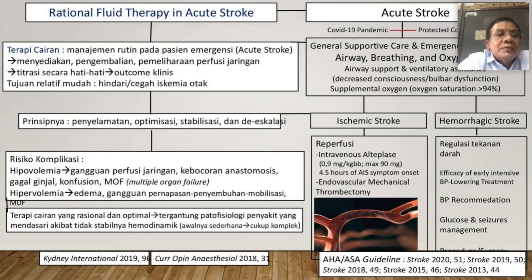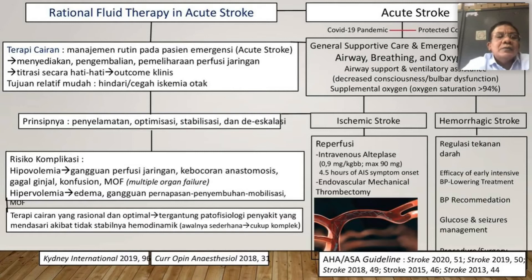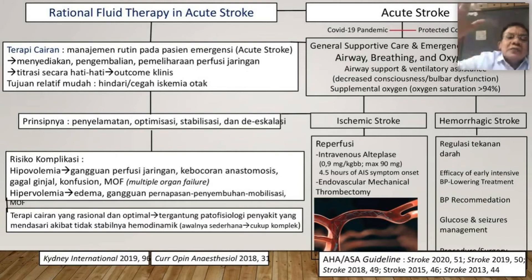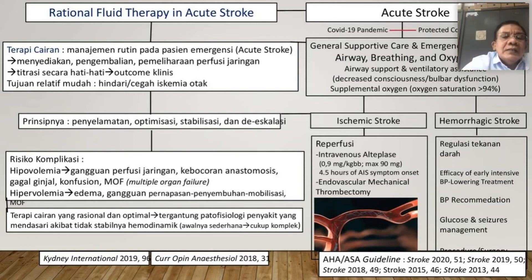Terapi cairan itu menyediakan, mengembalikan, memelihara perfusi jaringan — itu yang paling penting. Kadang-kadang pasien muntah-muntah, kadang-kadang telat dibawa, karena gangguan menelan kurang cairan dan dehidrasi. Harus diterasi secara hati-hati, apakah kecepatannya 500 cc dalam 8 jam atau dalam 12 jam — tentu kita nilai secara menyeluruh. Ini sangat berpengaruh terhadap outcome klinis. Tujuannya adalah menghindari atau mencegah terjadinya iskemi otak, disamping pemberian alteplase atau antitrombotik juga distabilkan dengan pemberian cairan.